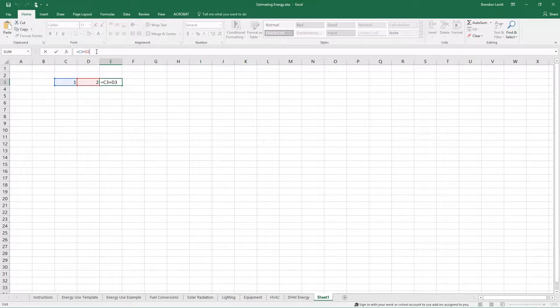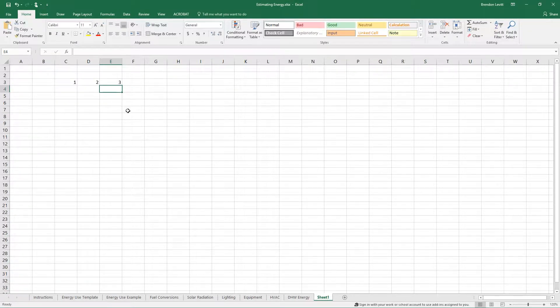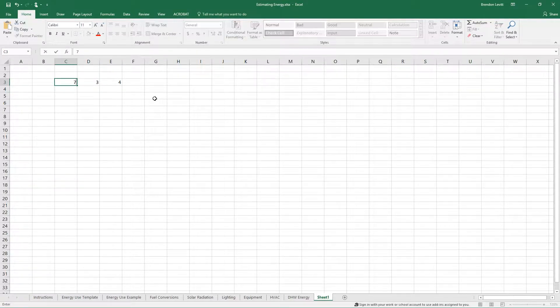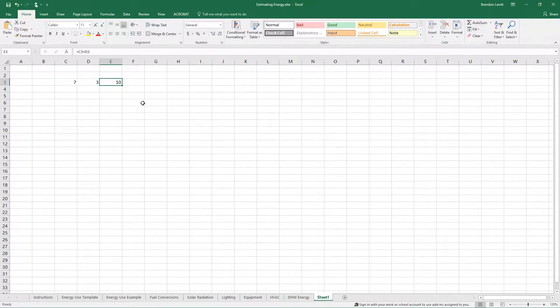If I click up here in the formula bar, it will highlight which cells are referenced. This dynamic nature of the formula means that if I change one of these, or both of them, the result will automatically update.